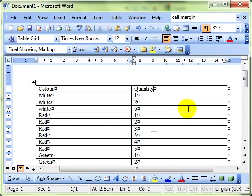So converting text to tables and tables to text is very useful when you're working with a document, especially if you've copied and pasted information, perhaps from the Internet.